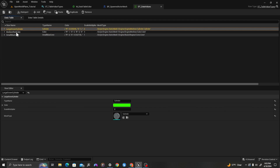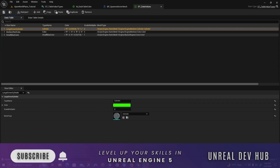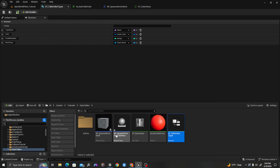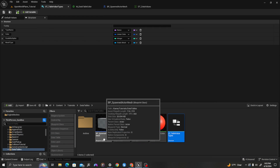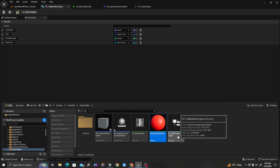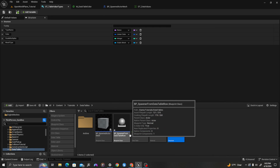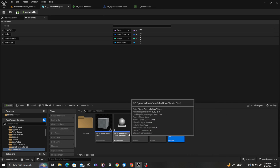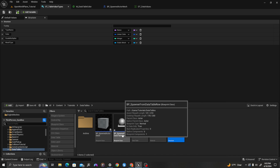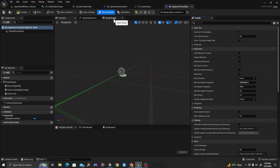Now that we've dealt with all of our Blueprint classes — our spawned mesh, our data table, our material, and our structure — let's add all the logic to use the data we've set in our data table to spawn actors. I'll double click and open this up and go to my event graph.